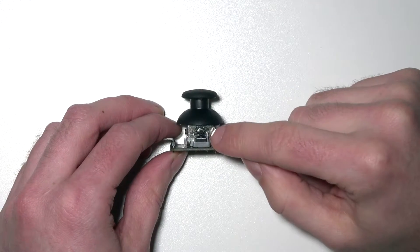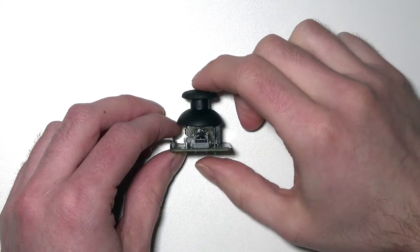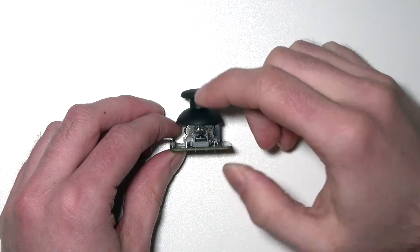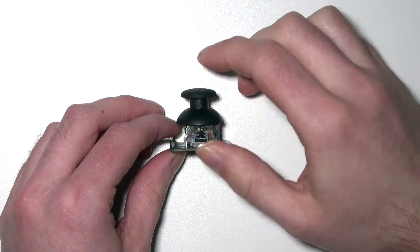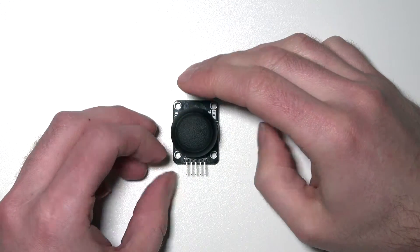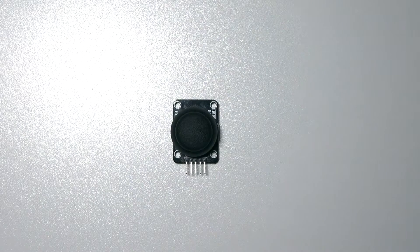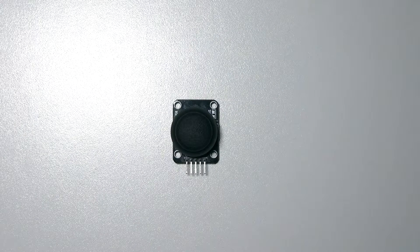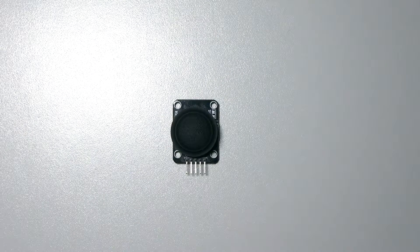On the side you'll find a switch, so when you press the joystick you can trigger this switch. This is very useful when you're using this joystick to navigate through menus. For example, you can use the button to confirm a choice.